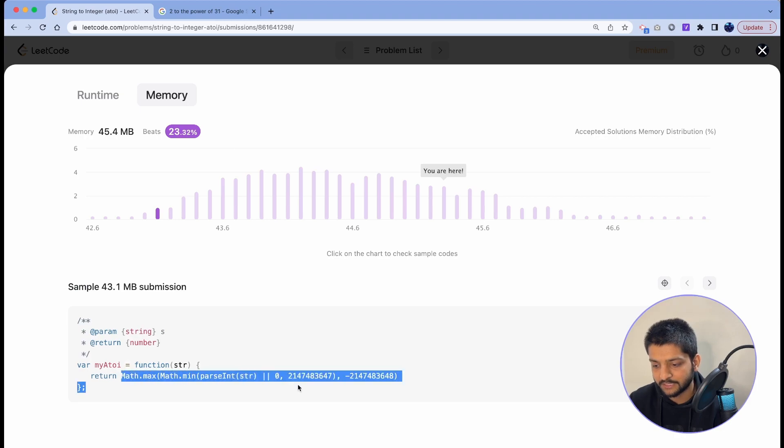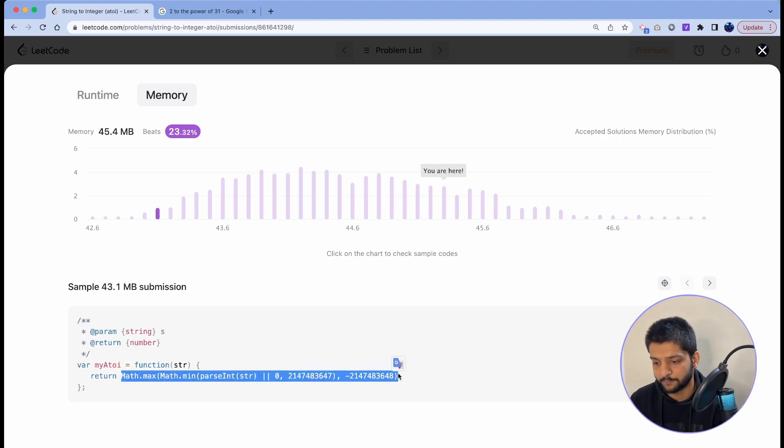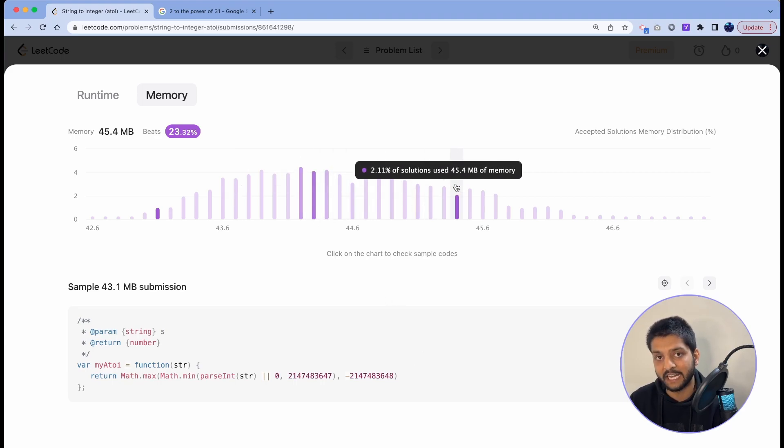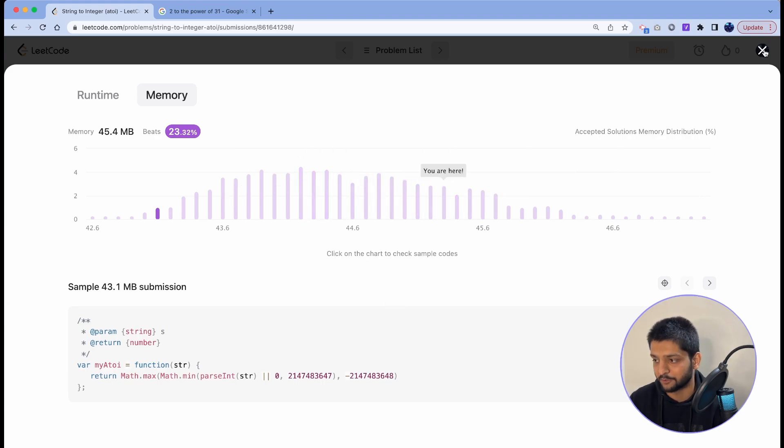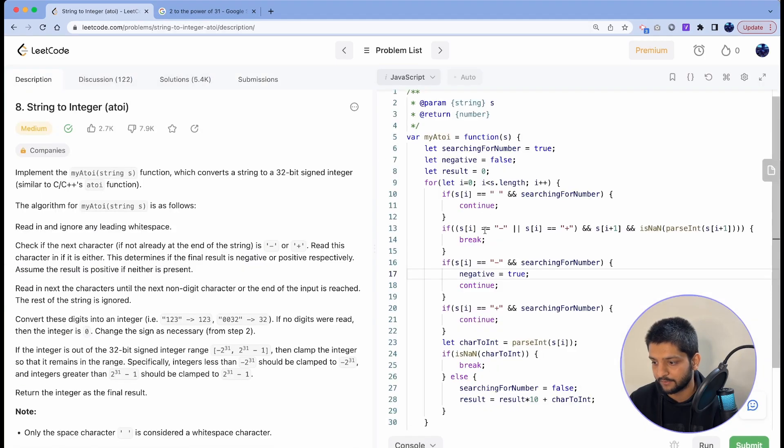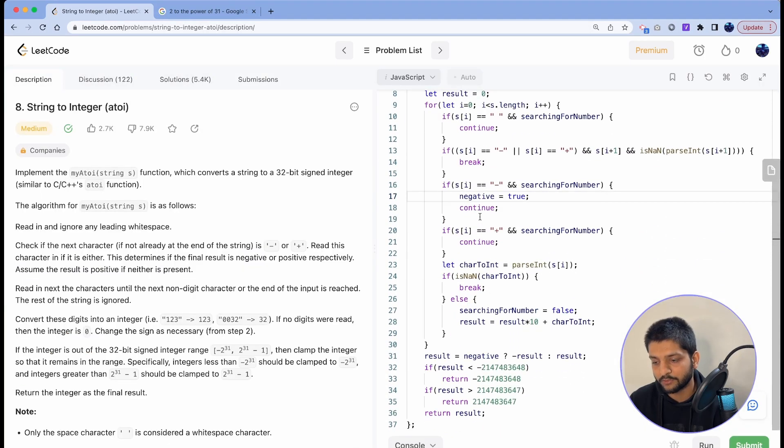So they are just using the built-in JavaScript methods to solve this problem, which I don't think is the idea behind solving any of the LeetCode problems. So that's why in here we used our own conditions rather than using the built-in functions.